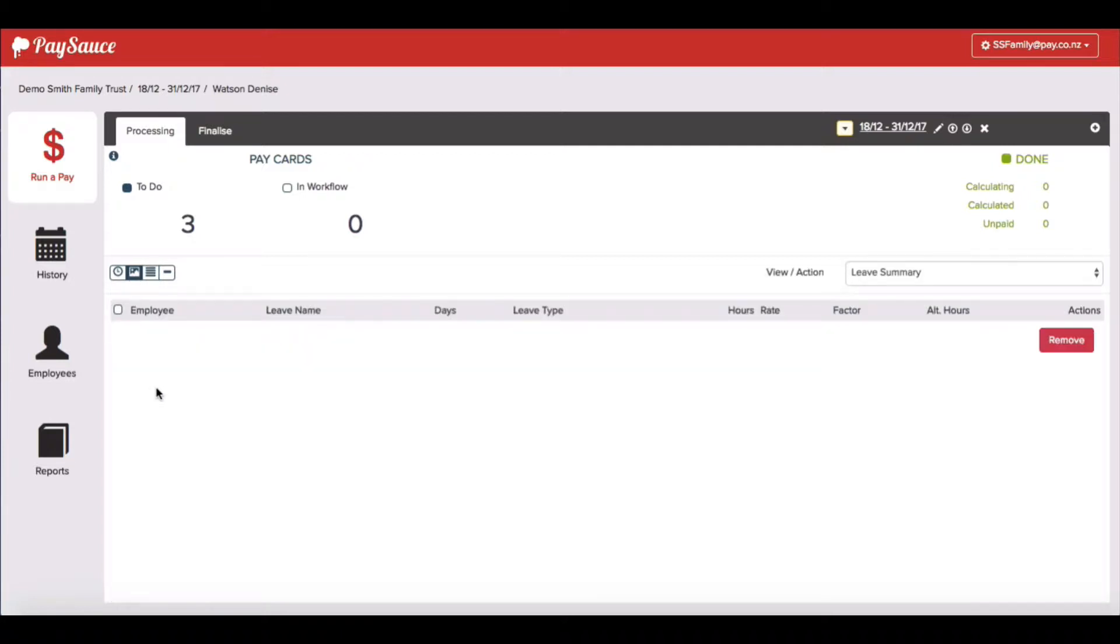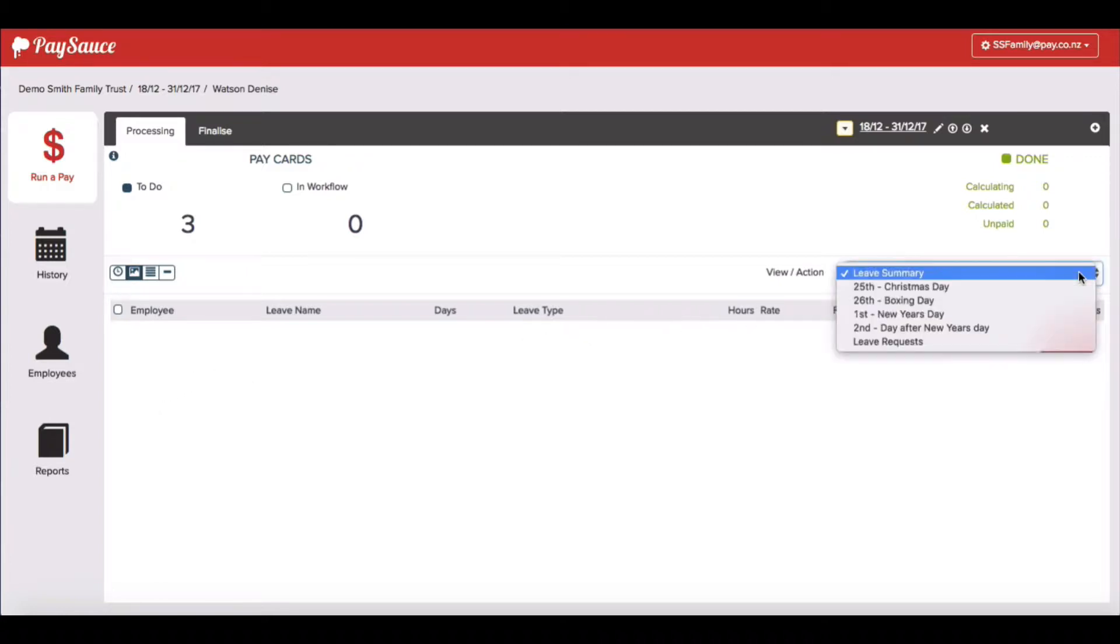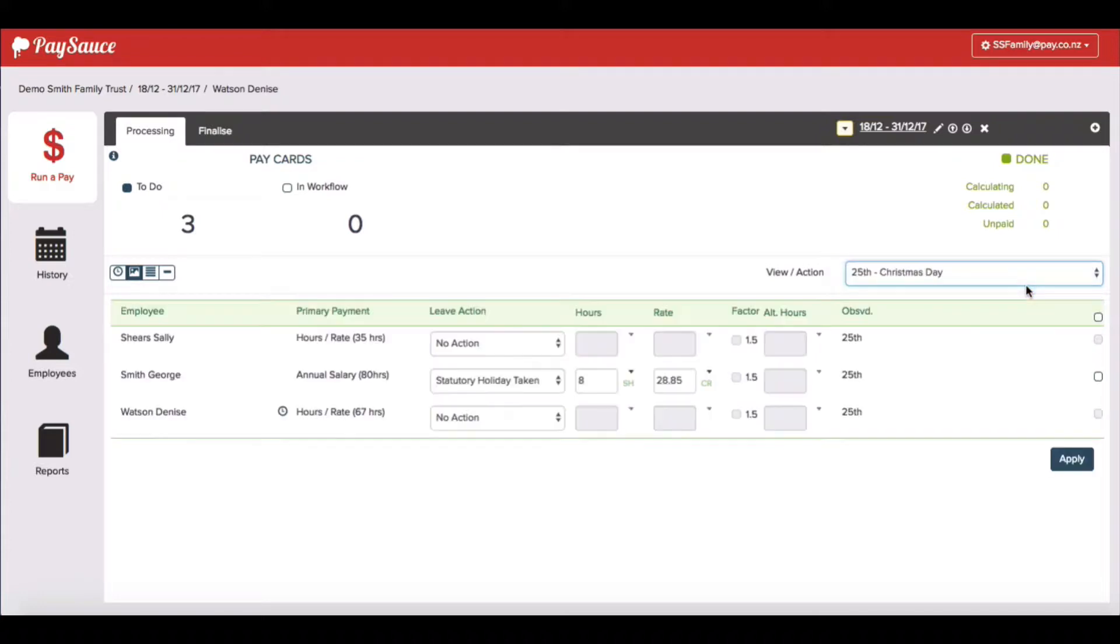This will allow you to record leave for all your staff at once. Now over on the right hand side there's a menu. Click the down arrow and we can choose which day we're going to work with. We're going with Christmas Day to begin with.